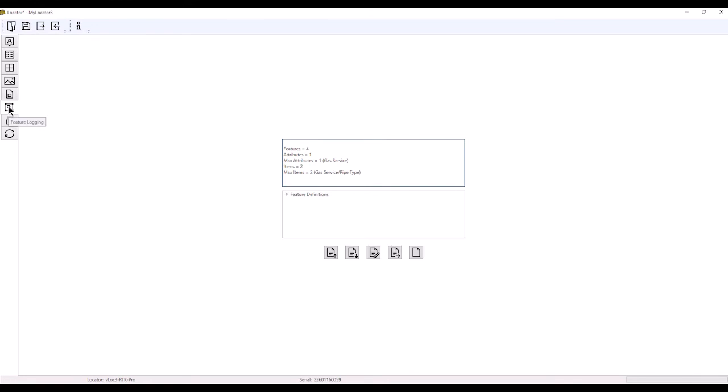The next tab down is also exclusive to the RTK, and it deals with feature logging. This is what we name points as we're taking them. I do have another video on that. If you'd like it, please reach out, and I can send you the video on how to do feature codes.